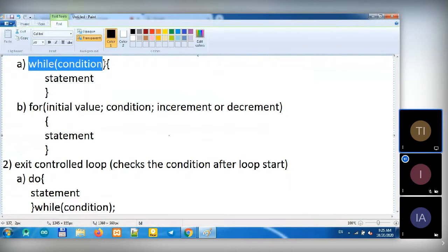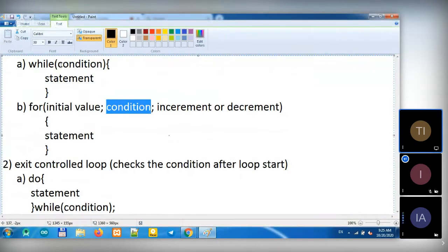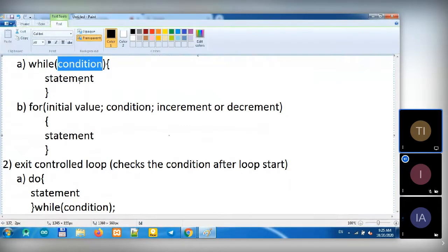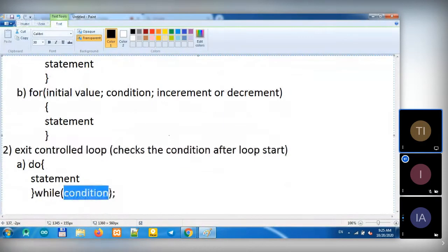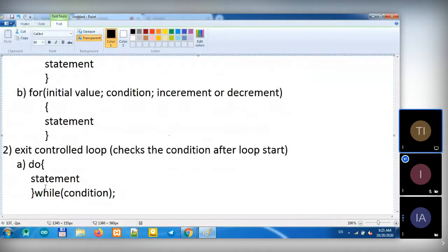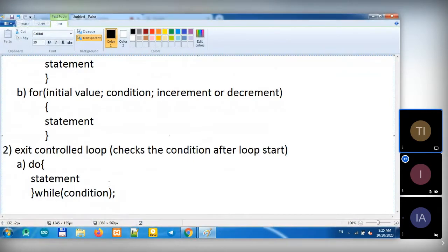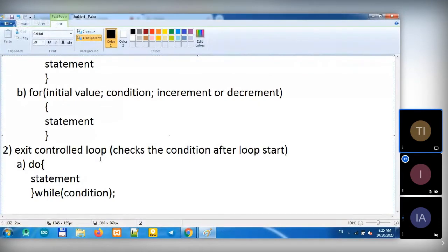This is a condition. For the loop, if the condition is true it will run the statement; if the condition is false it will terminate the loop. Here also the same. But in Do While, it runs the statement one time and then checks the condition. If the condition is false it will terminate. But the difference is that in Do While, even if your condition is false, it will run the statement at least one time. In For Loop and While Loop, it will not run the statement if the condition is false. That's the difference.